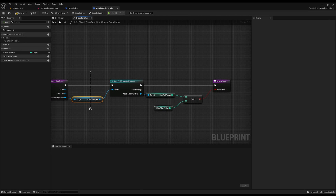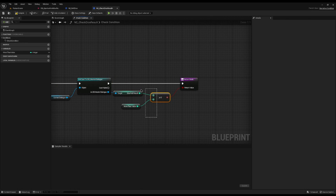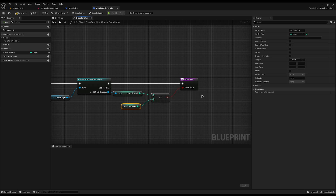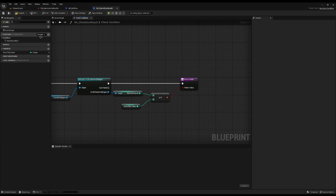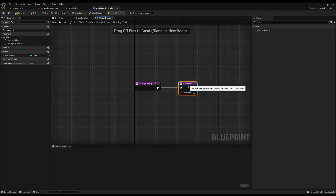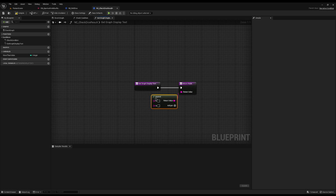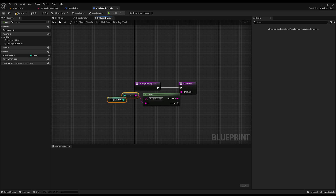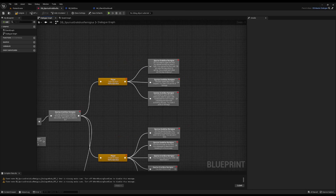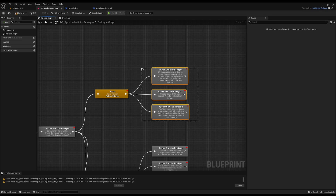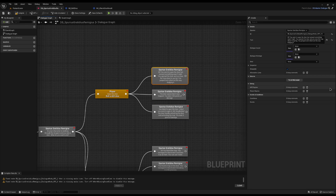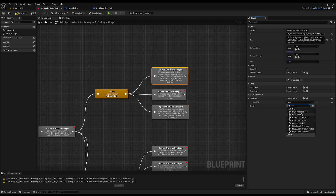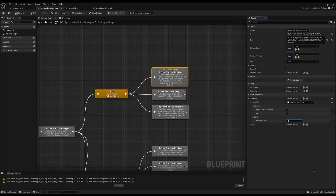So if our roll result is greater than or equal to the more than value — say we need to roll a 13 and the dice result is 14 — it returns true. I'll update the 'get graph display text' to append 'the die is more than the value'. It's really surprisingly simple. Now on all the outputs after we roll a dice, I'll grab the condition, say 'check dice result', and set the more than value: 20 for the perfect roll, and more than 6 for the average one.